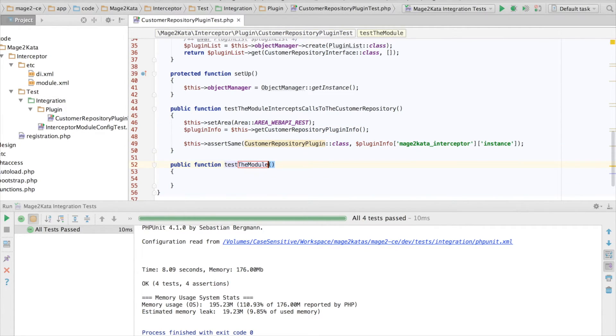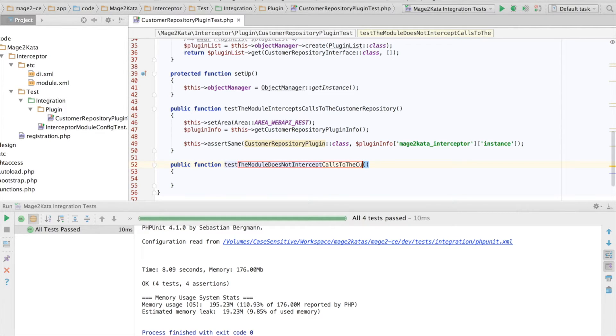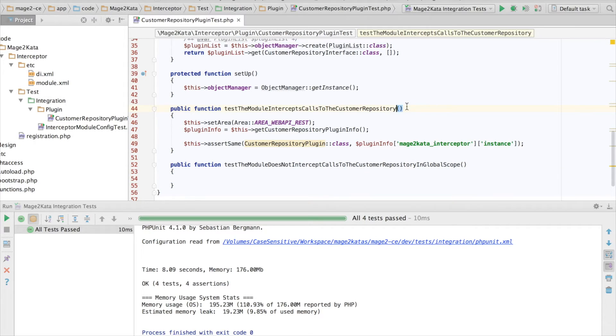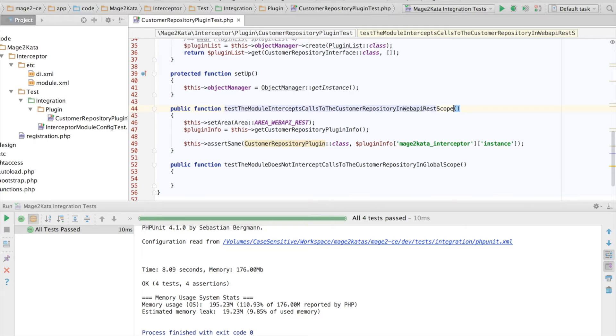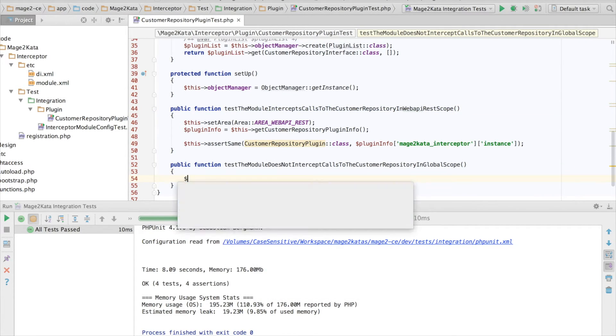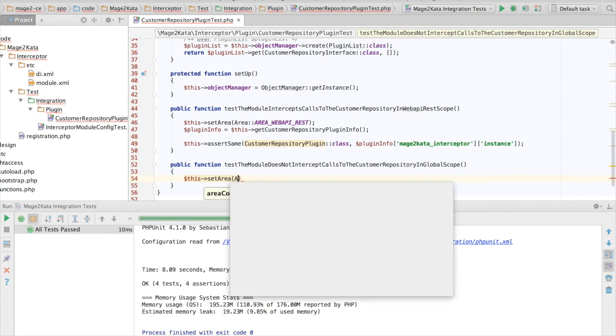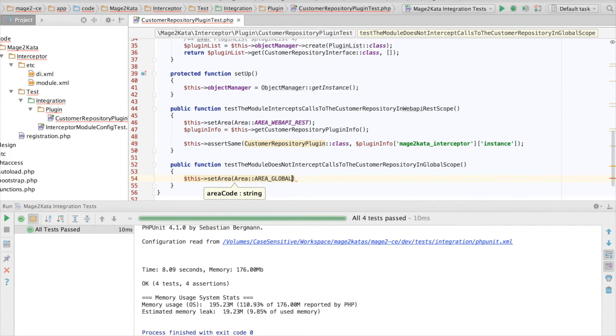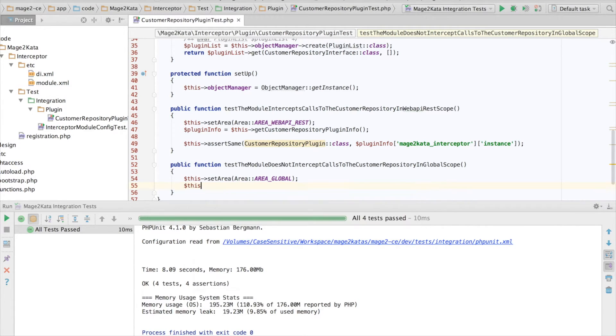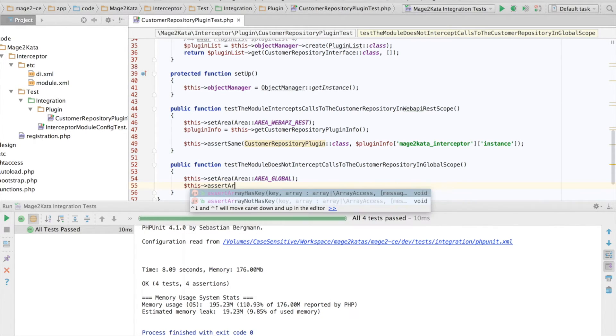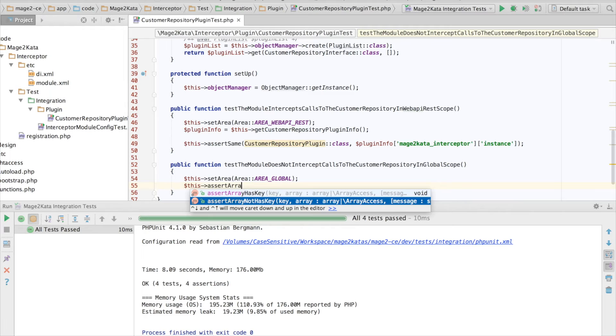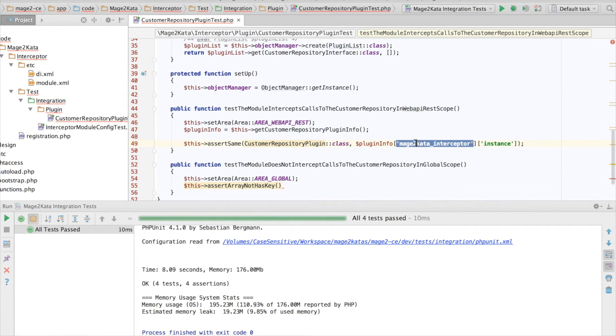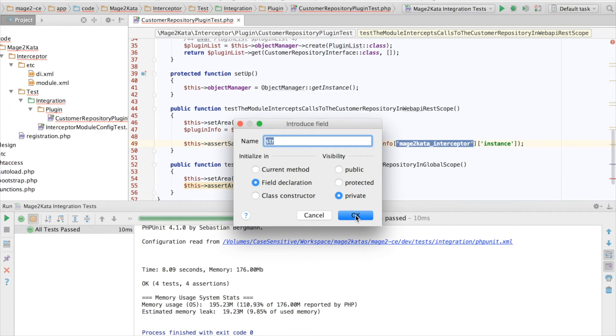Test the module does not intercept calls to the customer repository InGlobalScope. Actually, let's rename this one to InWebAPIRestScope. Let's start by setting the execution area to Globalscope. And now we can assert array has not key. This is what we want. So, I'll extract this into a field. Let's say, module ID.